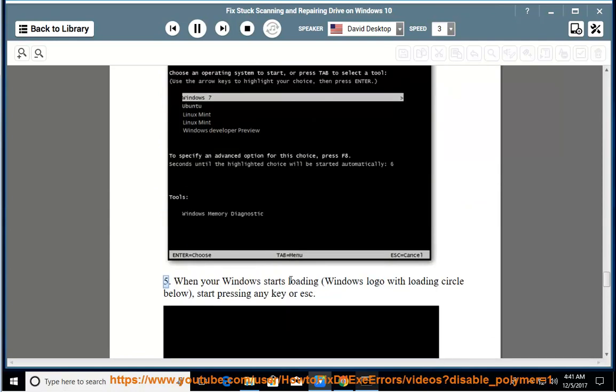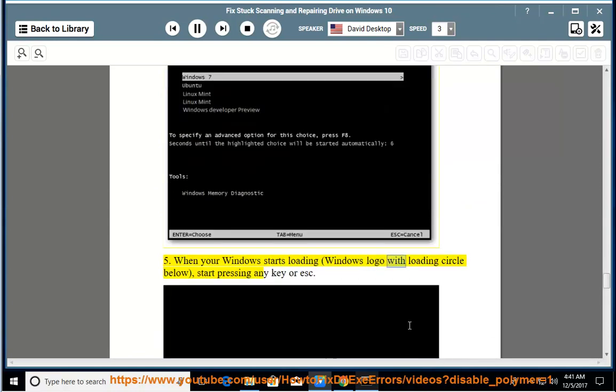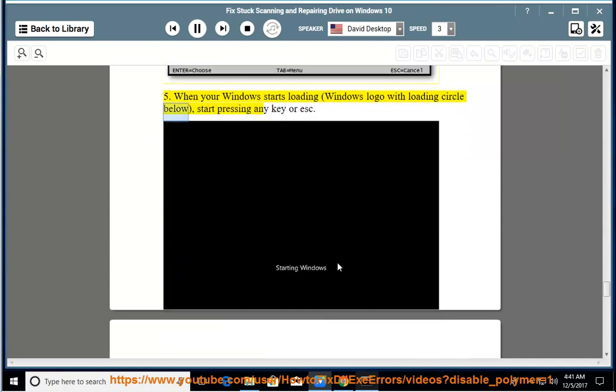When your Windows starts loading (Windows logo with loading circle below), start pressing any key or ESC. 6.